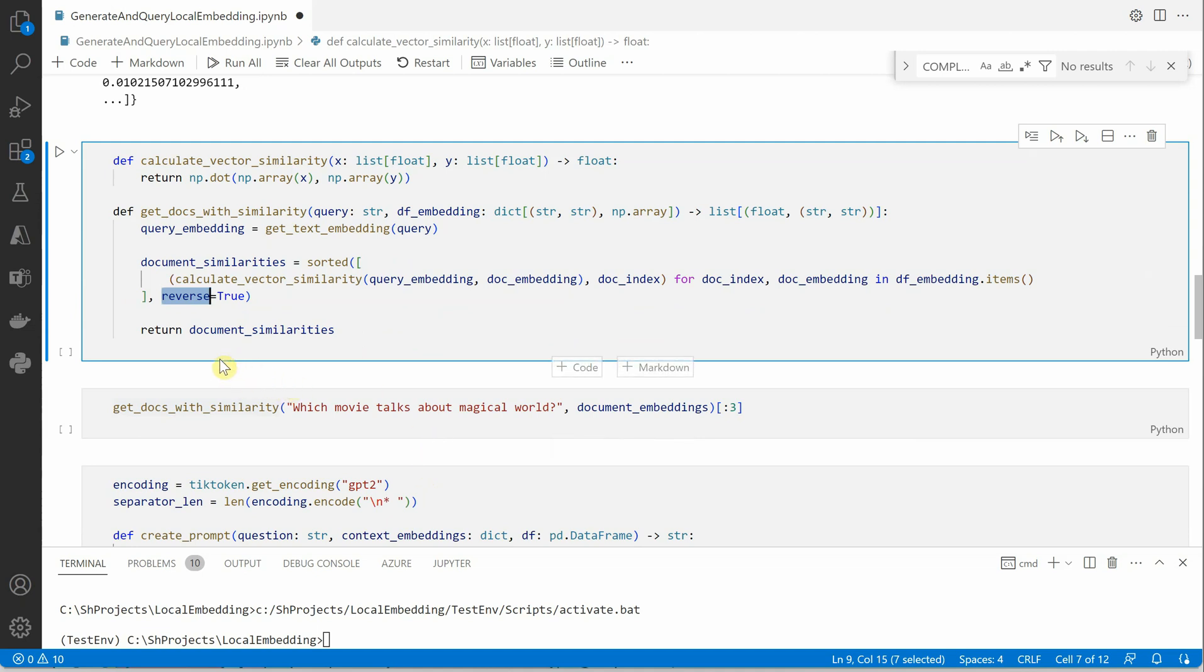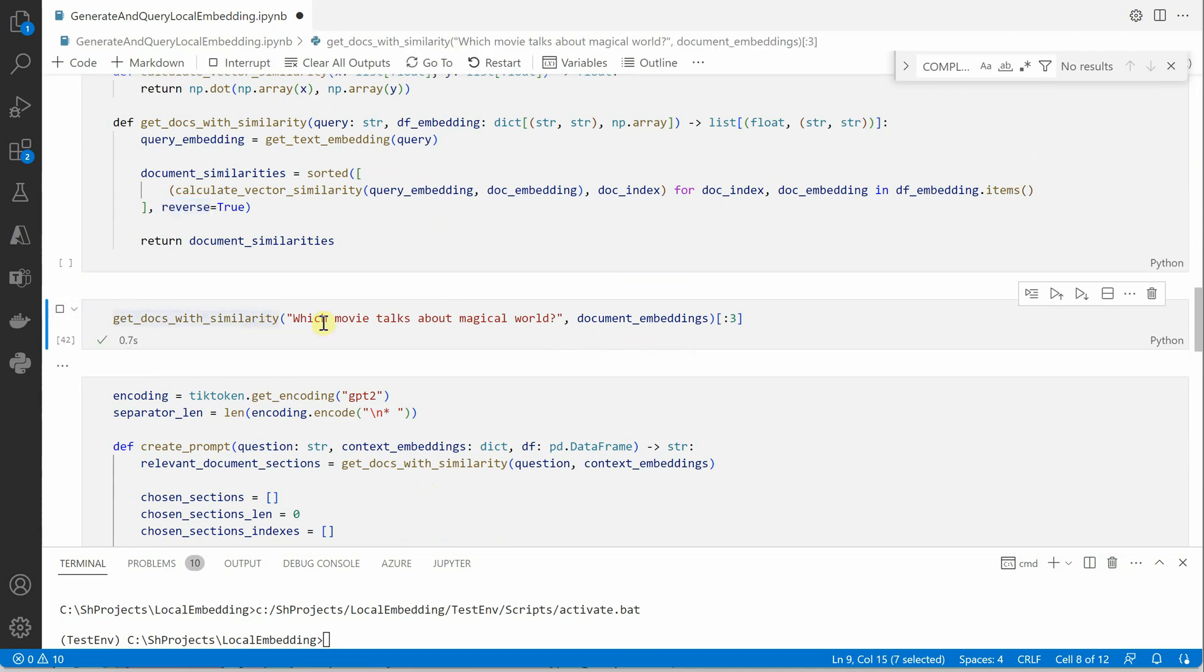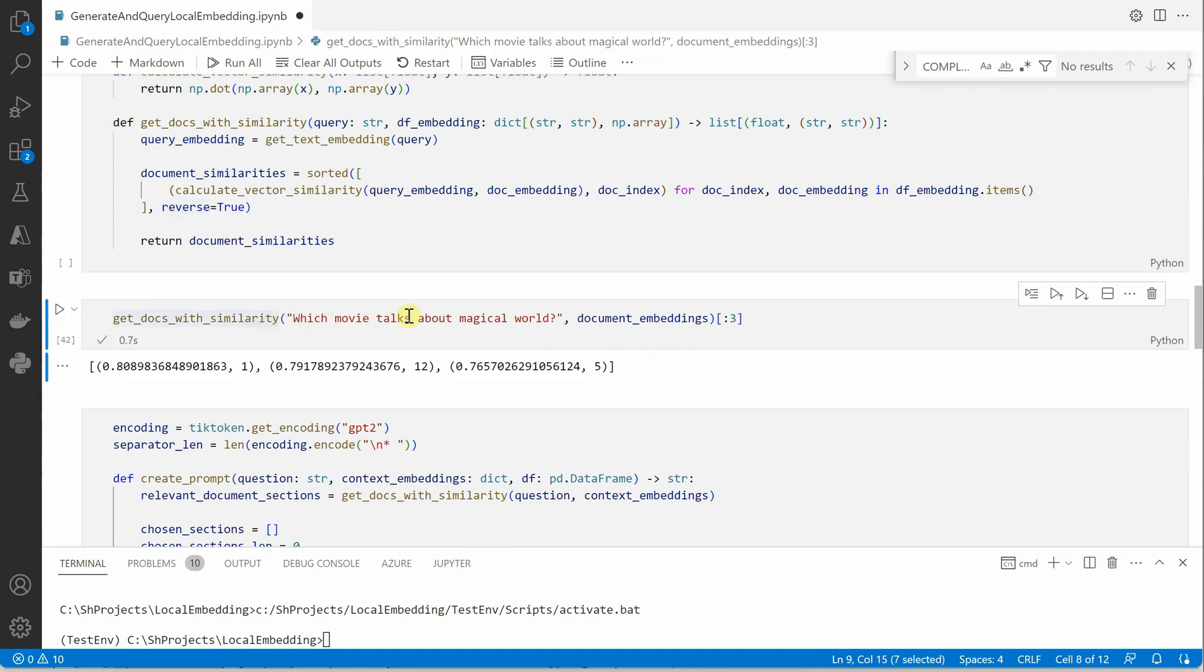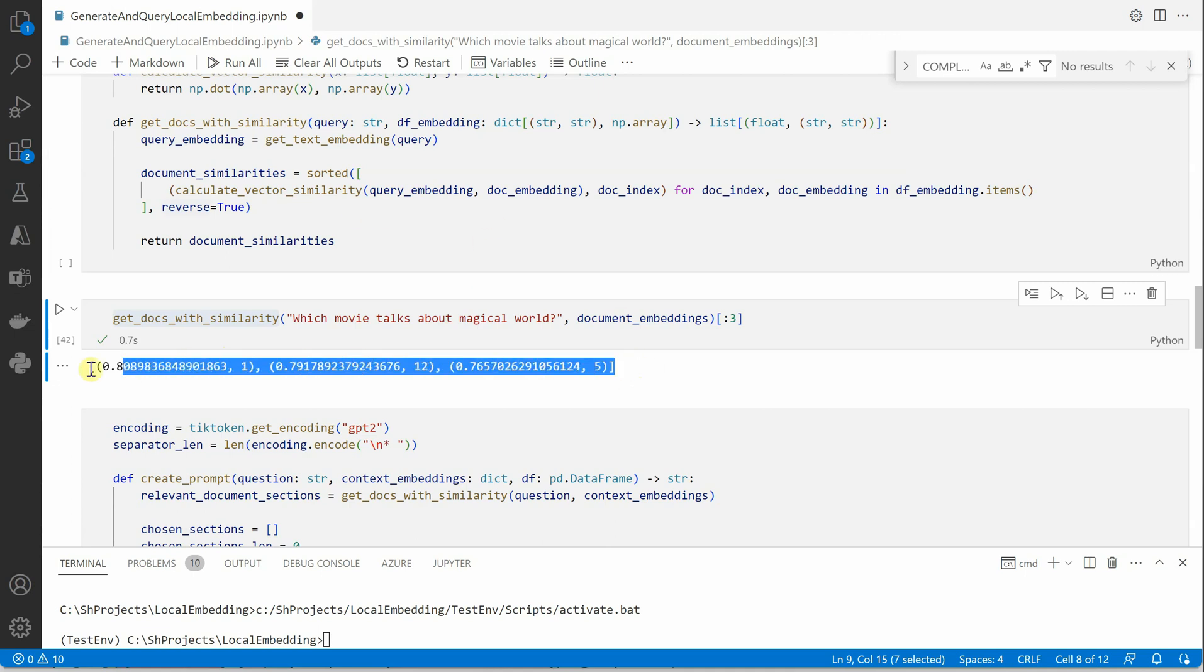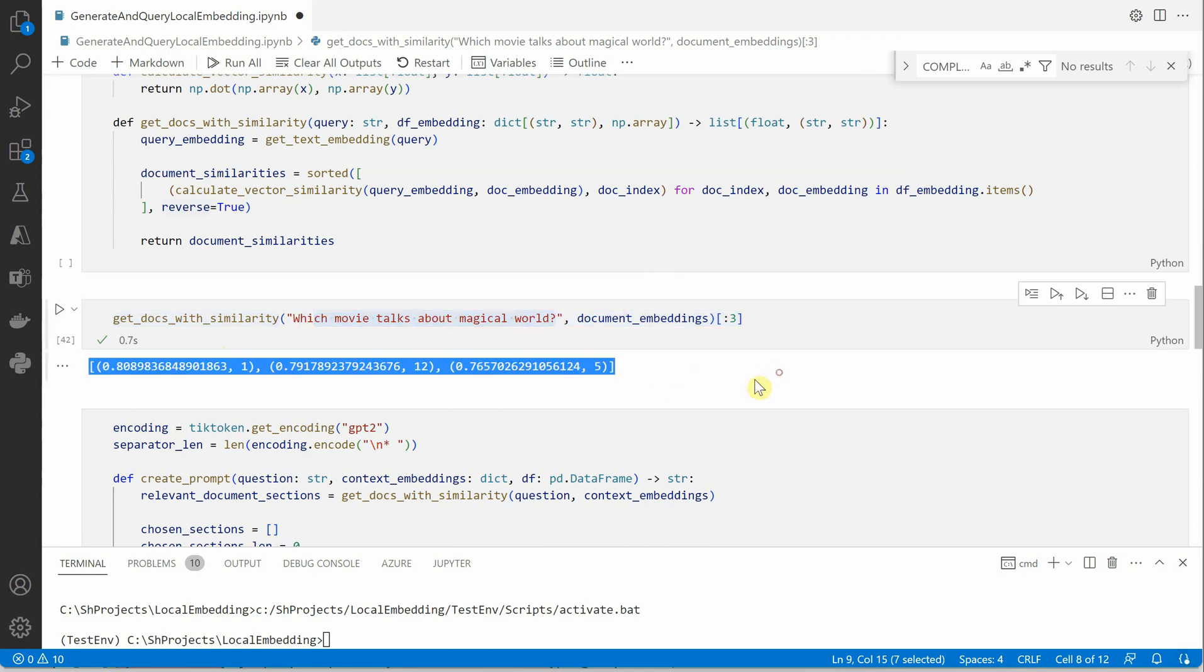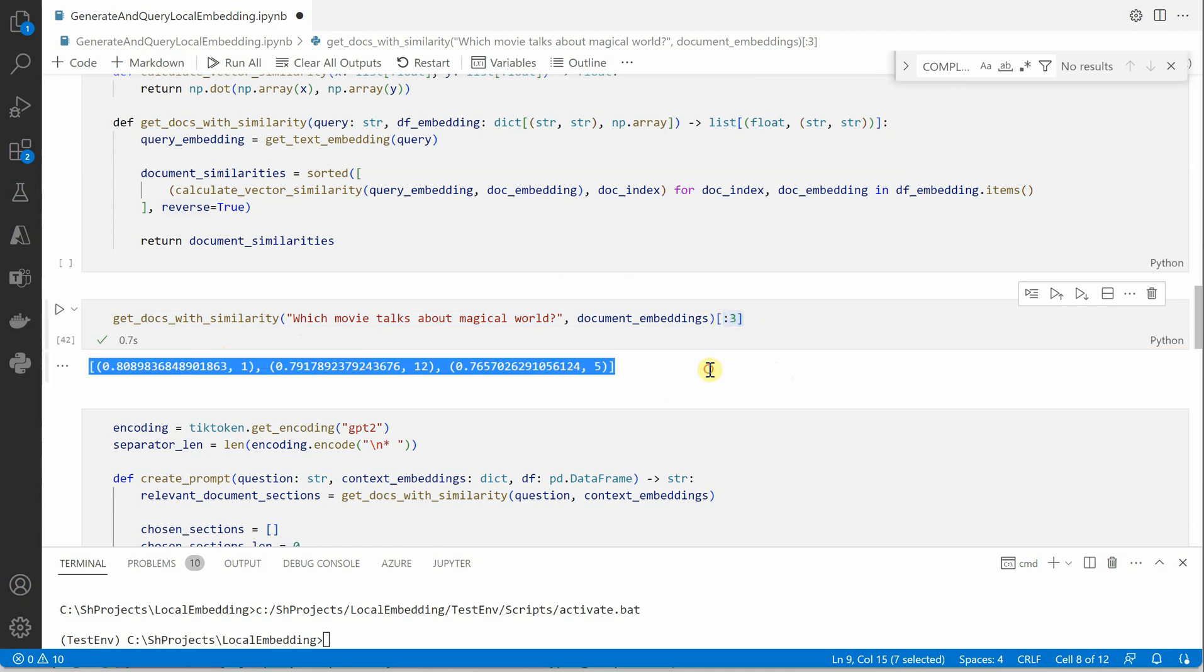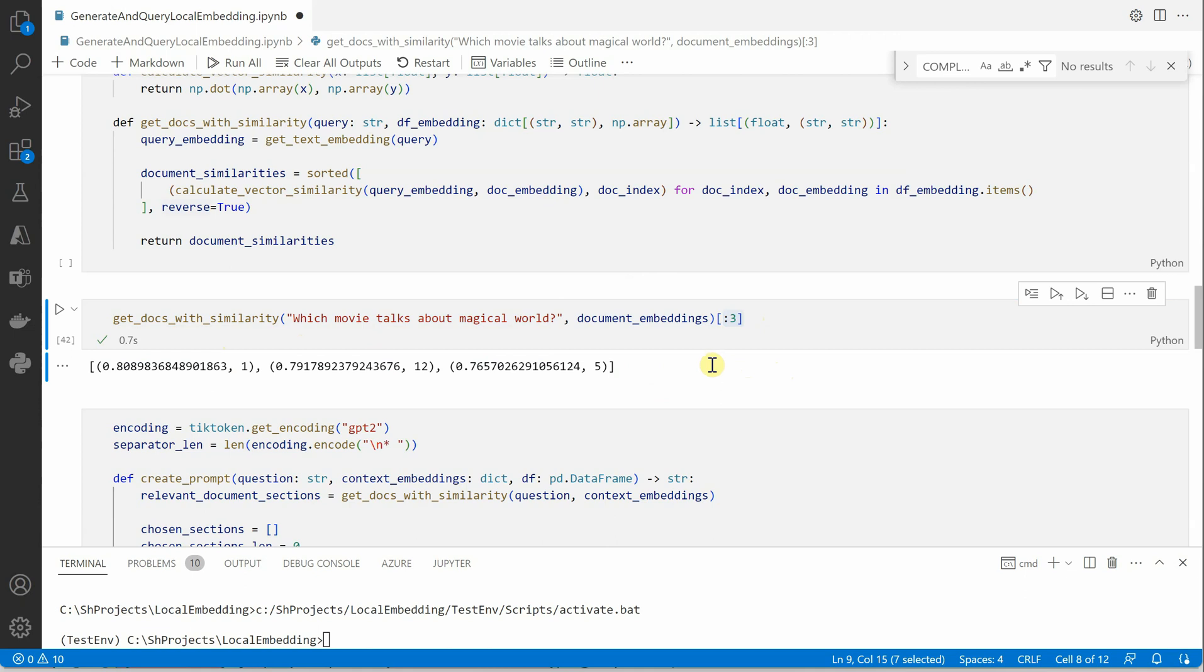So this thing I am going to call on this particular query and I am saying which movie talks about magical world. According to this data and the embedding these are the three embeddings which are very close. It means these are the three rows which are very close to this particular question and it is giving me three because here I have mentioned it as three and if you are not mentioning anything then it will get you all the matching ones or all the rows which it has used to traverse your results.